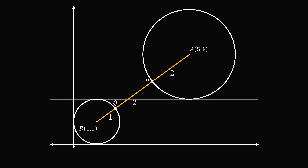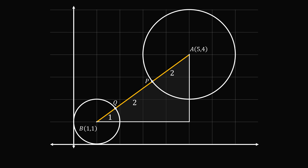Now what are the coordinates of points P and Q? One way to solve this, from the official solution, is to think about vectors. We construct a right triangle: the difference in x-coordinates from A to B is 4, and the difference in y-coordinates is 3, so the vector BA equals (4, 3).